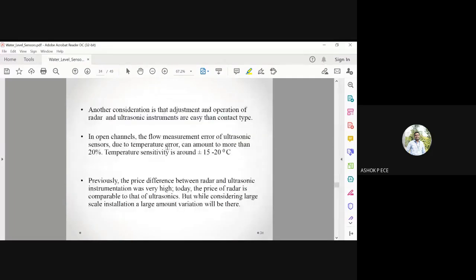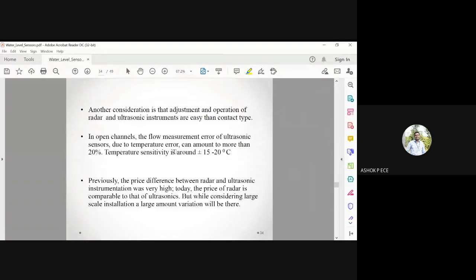Ultrasonic-based measurement can have temperature sensitivity errors of around 20 percent, making it error-bound in some cases. Initially, radar systems were very costly compared to ultrasonic sensors, but with technology improvements the prices have become almost the same. So when performance is critical, radar is now a cost-competitive and superior choice.